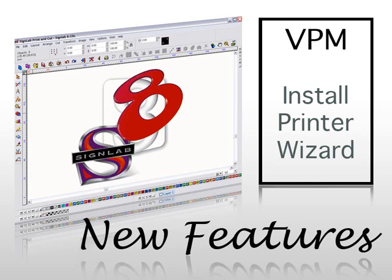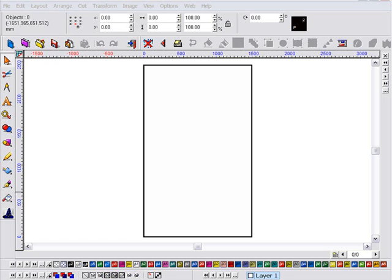Building on the success of the Print and Cut Manager, Cadlink has developed a phenomenal successor to this product called VPM. VPM, or Visual Production Manager, to give it its full title.